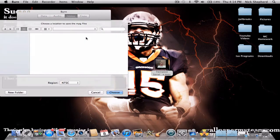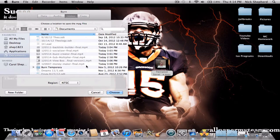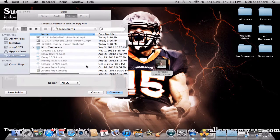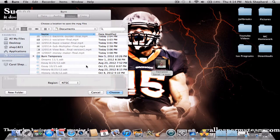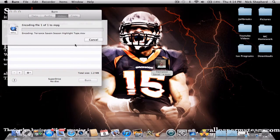That will allow you to burn it to a disk. It's going to ask you where you want to put your file — I'm going to put it in Documents. Then it will start encoding it, and this process takes about 2 to 3 minutes.